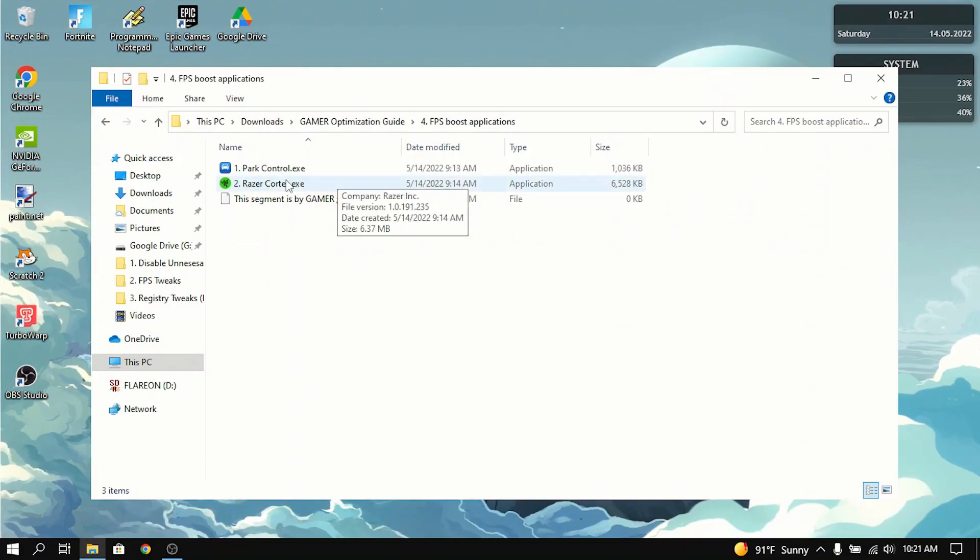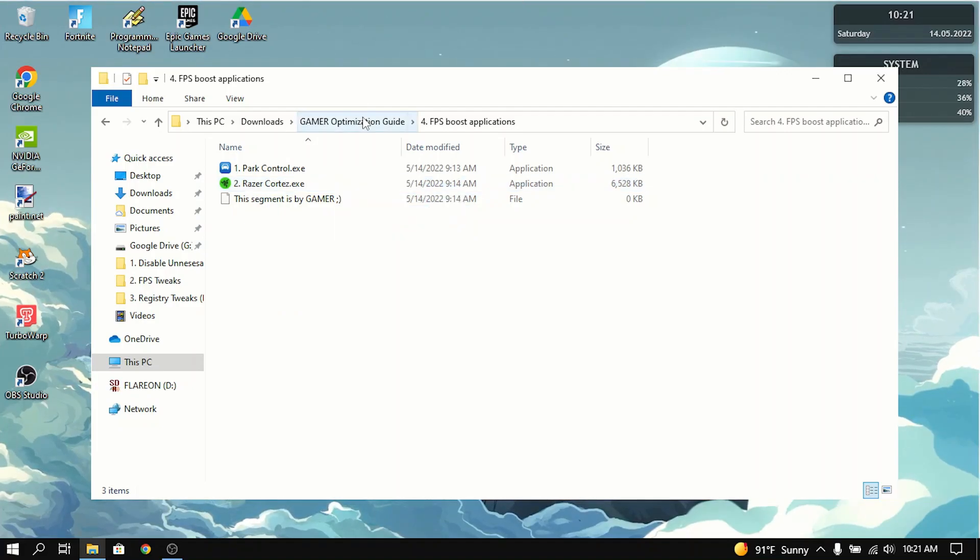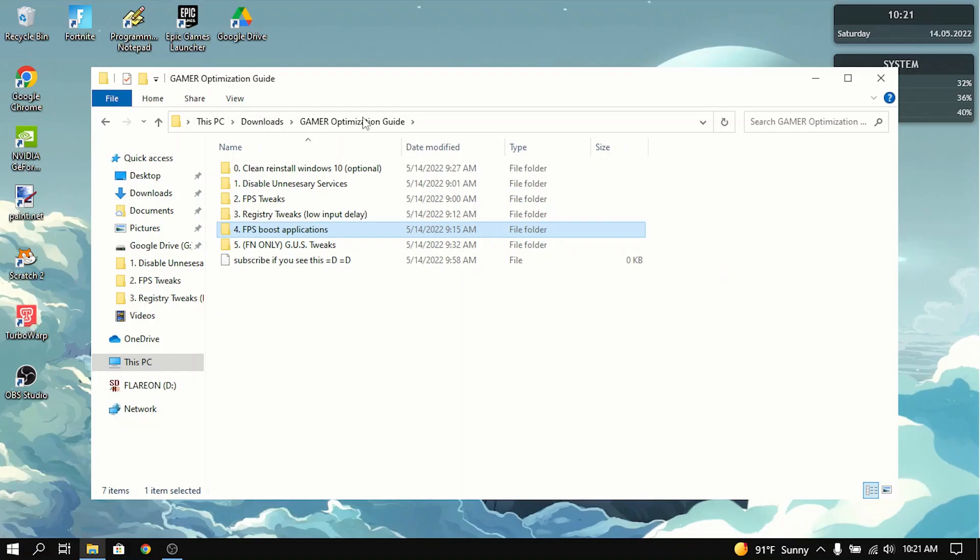Now Razer Cortex, it dramatically increases FPS when you install it. And that's basically all you need to do in the FPS boost applications.